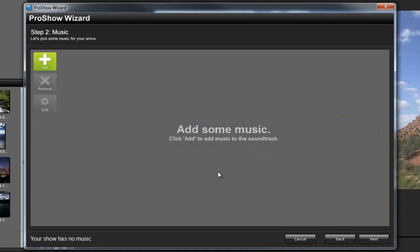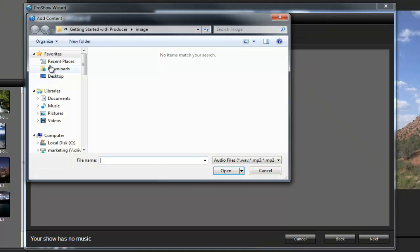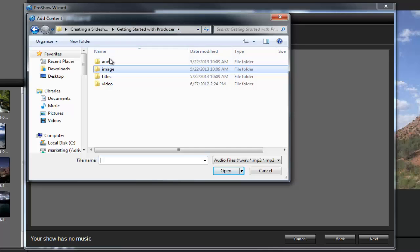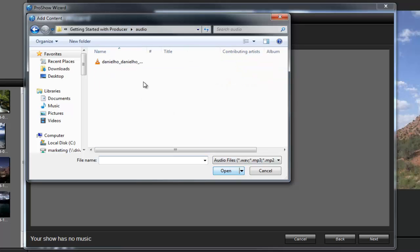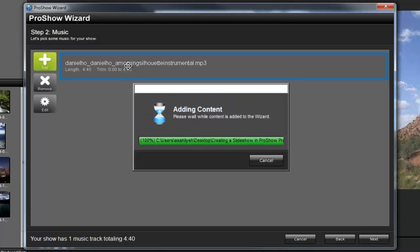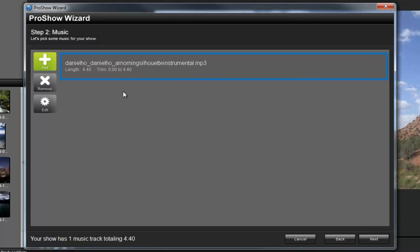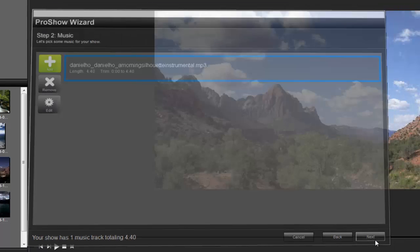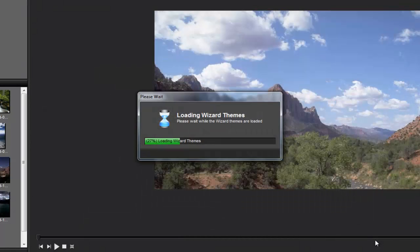In step 2, you'll add a soundtrack to your slideshow. Once again, click on the plus button to browse your computer for any audio tracks that you'd like to use. ProShow Producer accepts a number of different audio formats including MP3, WAV, WMA, and more. When you're done, click Next to move on to step 3.